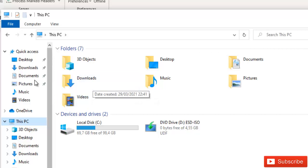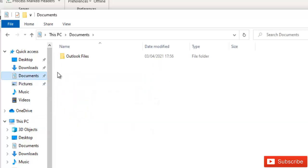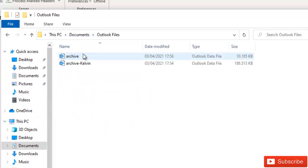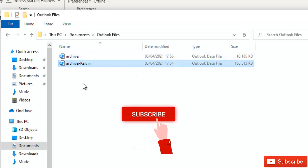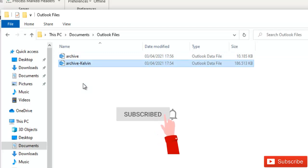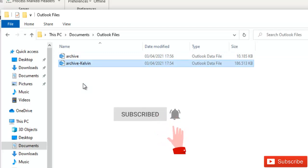Here you see we have Outlook files and you can see I have two archive files: one which is called archive and a second one which is archive Kelvin which I created myself.